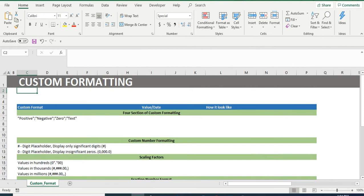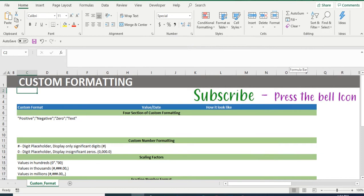Hey everyone, welcome back to our channel, Excelbook. In this video, we are going to talk about custom formatting. But before we start, subscribe to our channel if you haven't and press the bell icon so you don't miss an update from us.